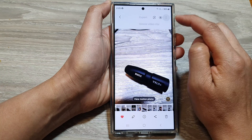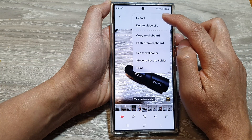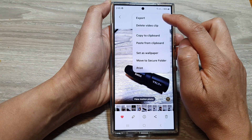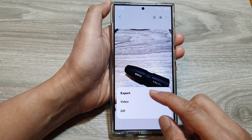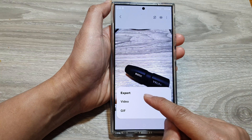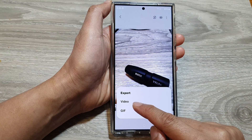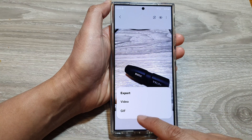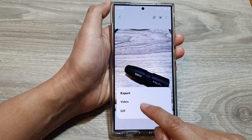Now tap on the More button at the top, then tap on Export from the menu. In here you can choose to export the video clip as a video file or as an animated GIF file.